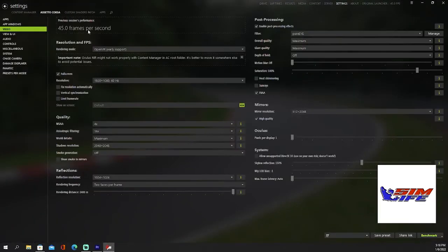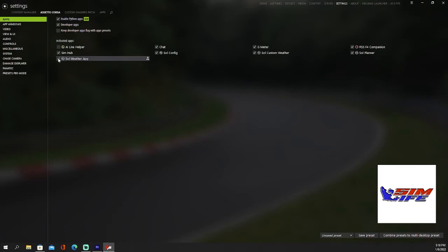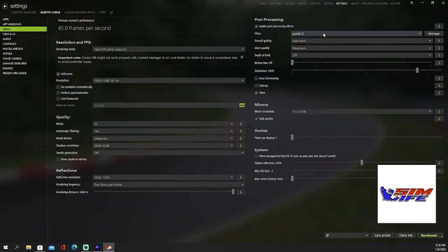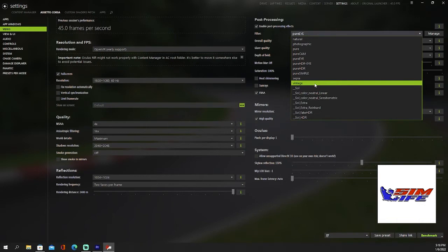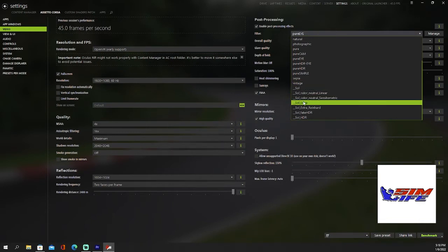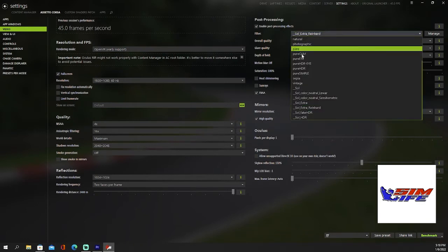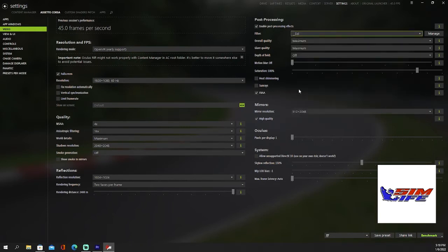Go into settings, Assetto Corsa apps, and click all these. Anything that says SOL, make sure it's checked. Then we're going to go to video and then change this to SOL. Depending on your graphics card, you can probably run SOL or SOL Extra if you got a better one. There's all different post-processing filters. I would just run the SOL off to start, you know, just later.